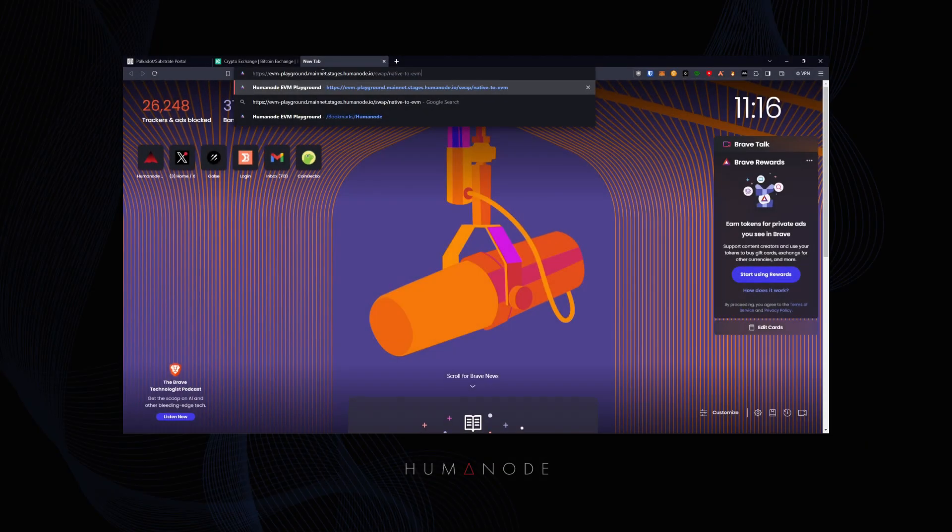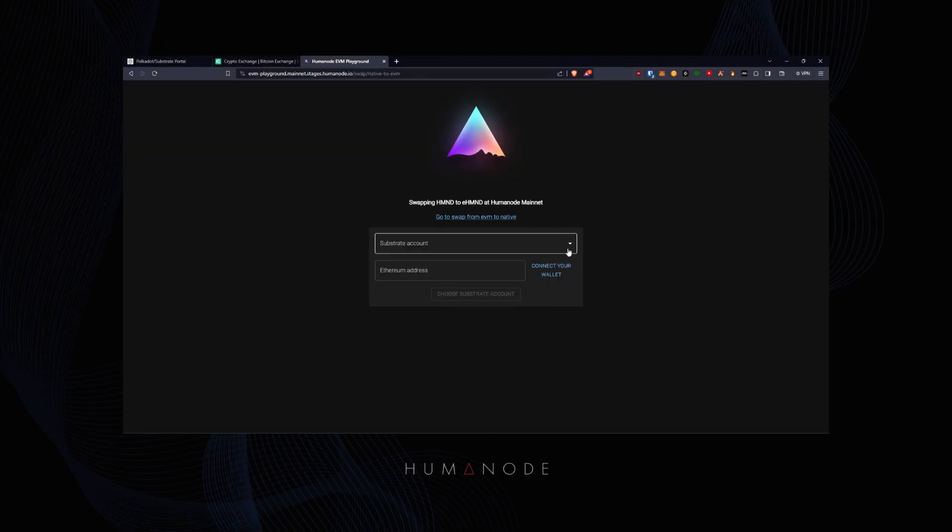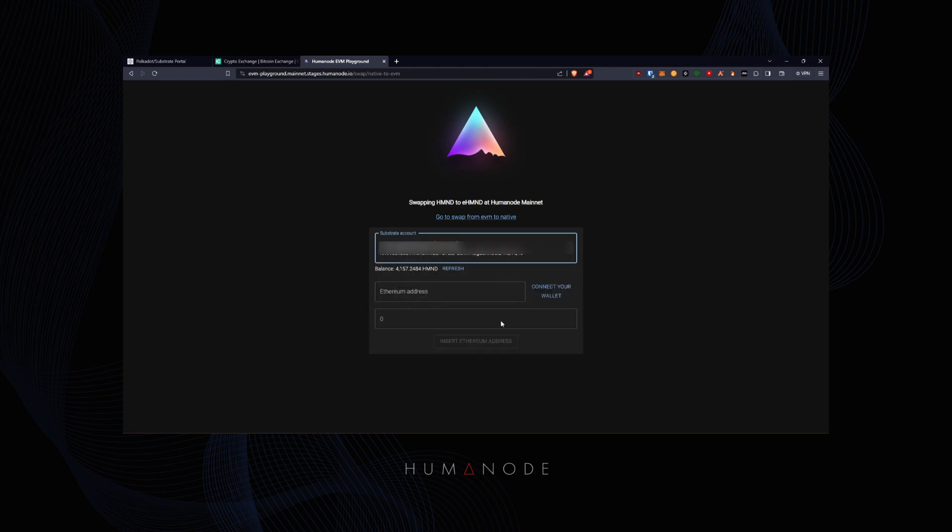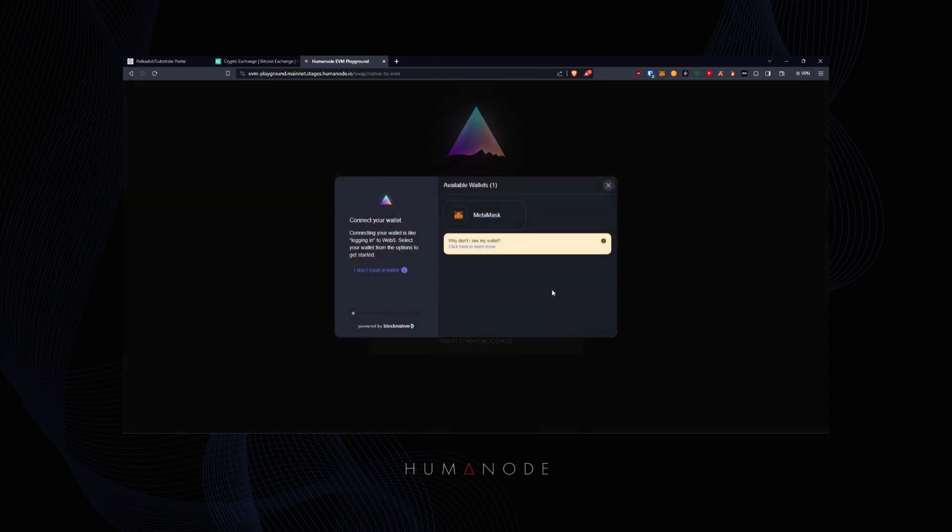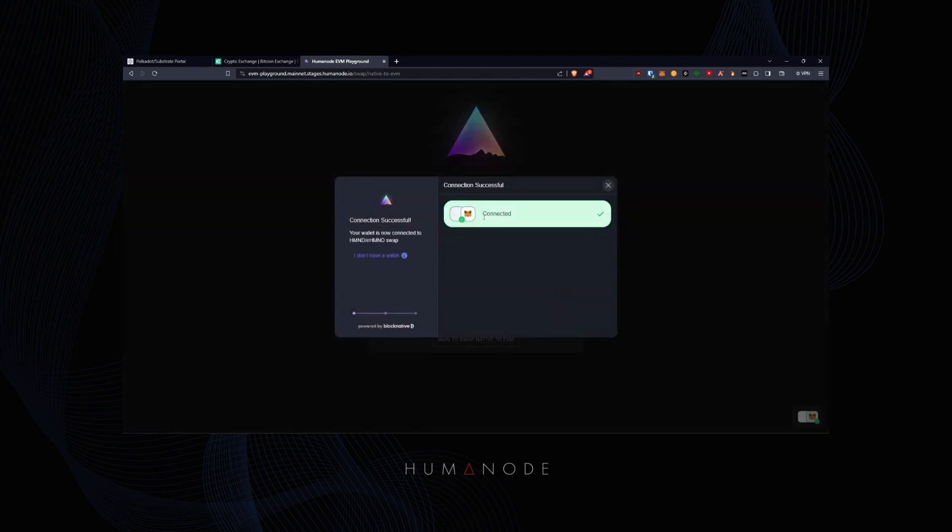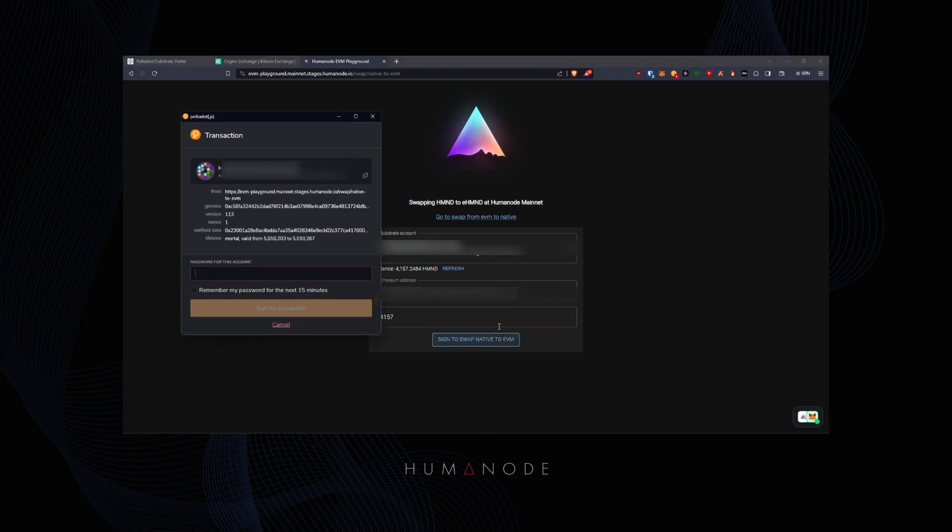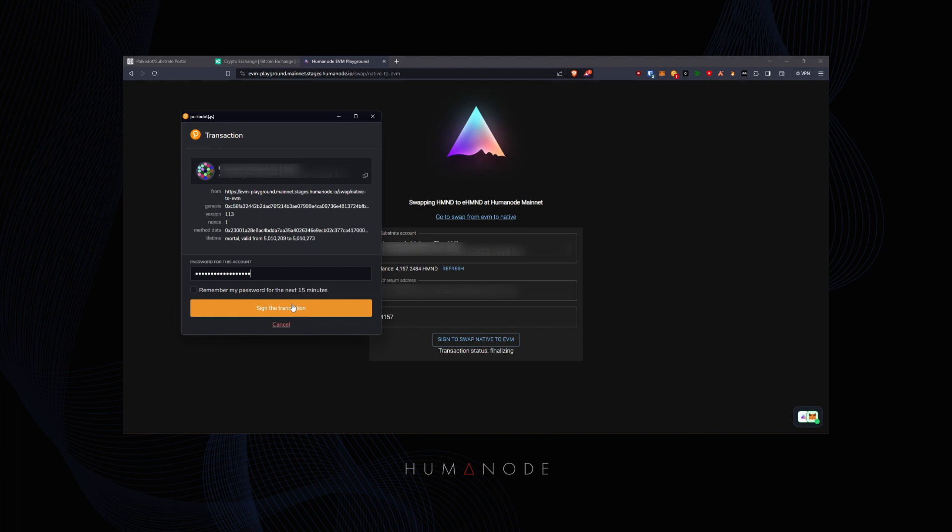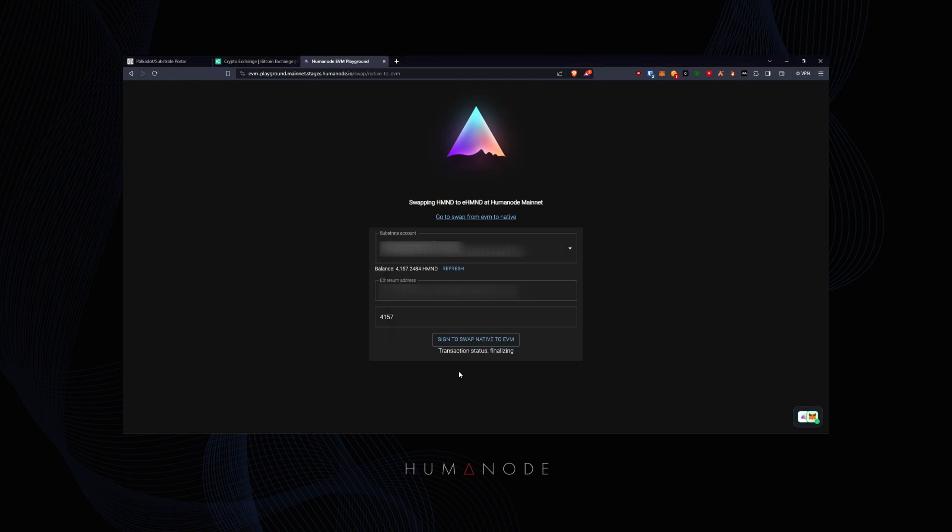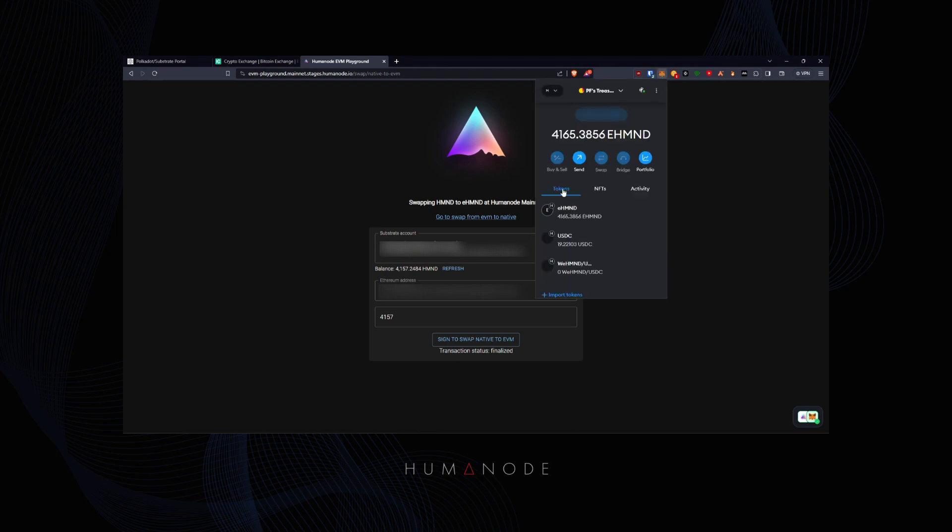Use the internal currency swap feature to convert your HMND to eHMND. After signing the transactions, please wait until the transaction is finalized. Now you can see your HMND in your EVM wallet.